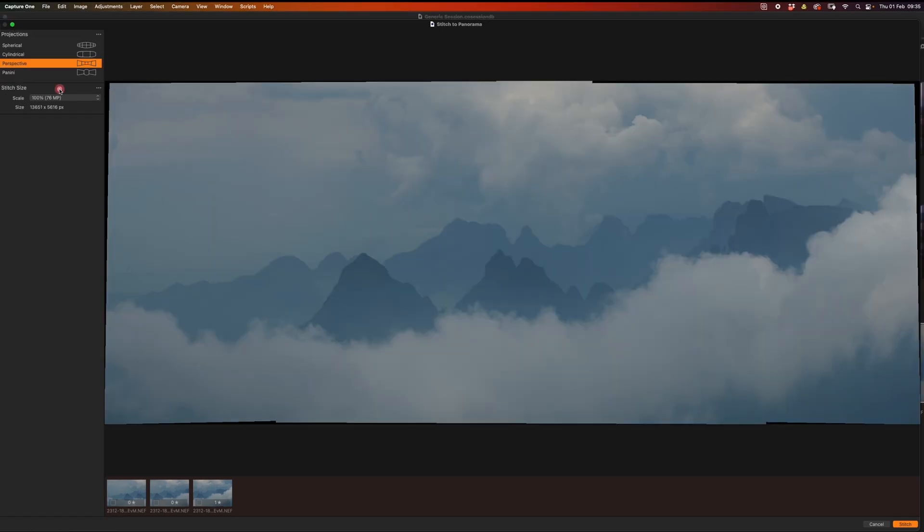There's my image with the perspective projection, giving it a 76 megapixel file left to right. It looks pretty much as you would have seen it if you were using a slightly shorter lens but now cropped in.